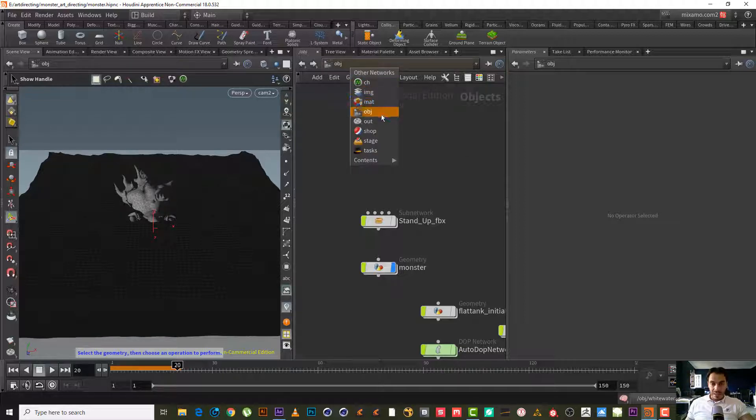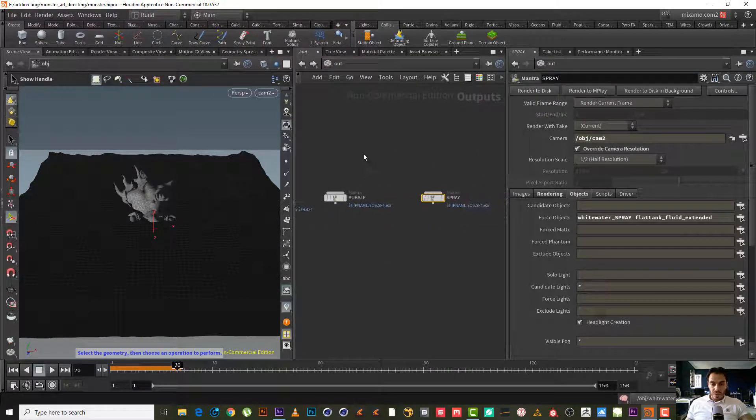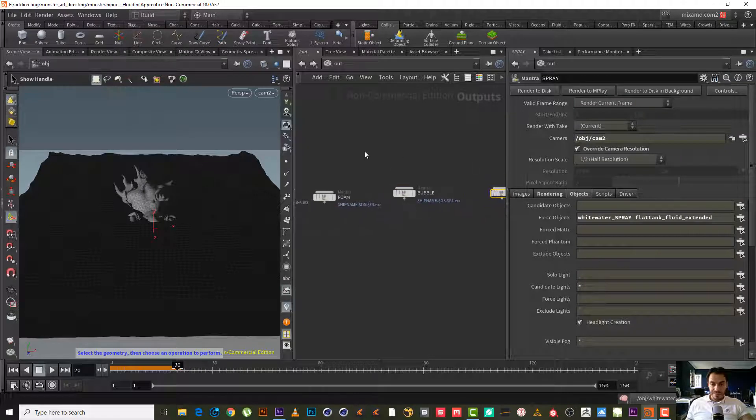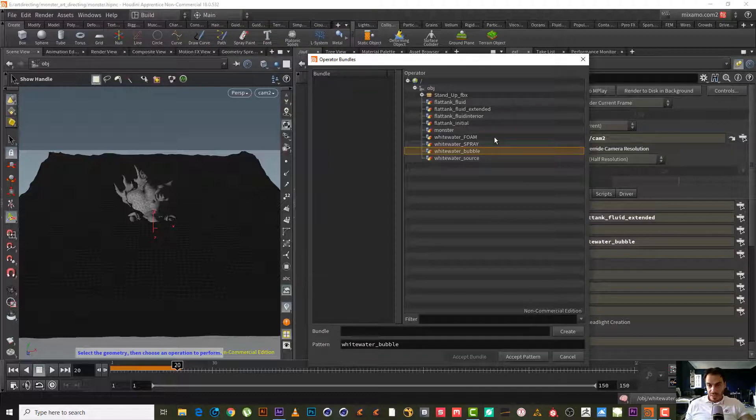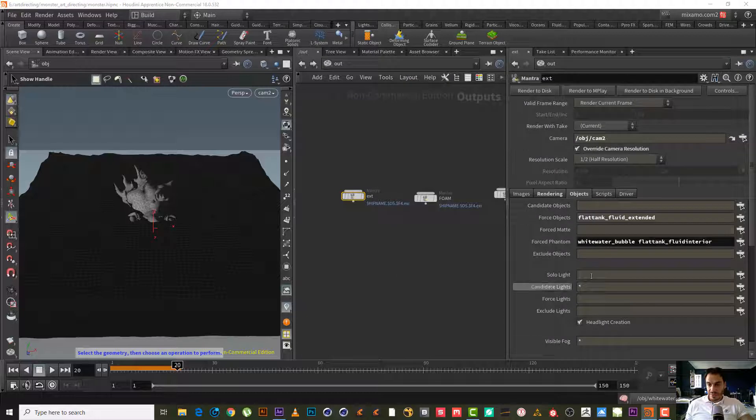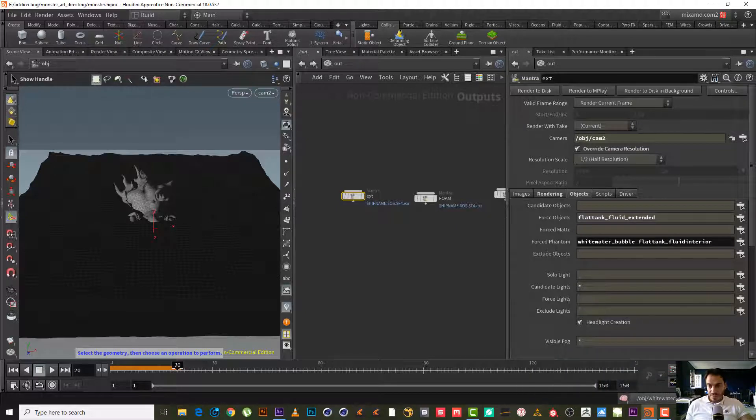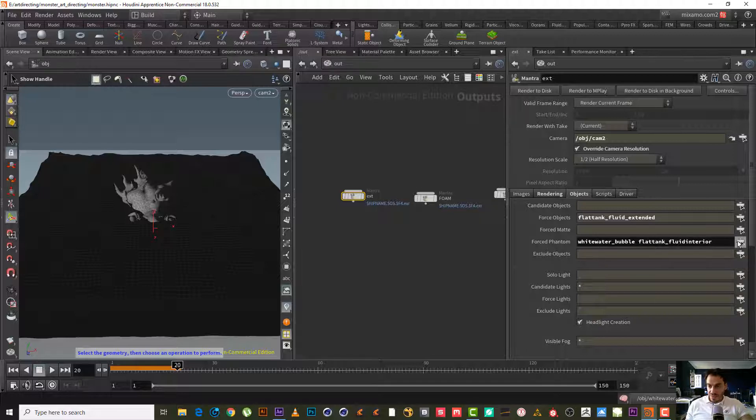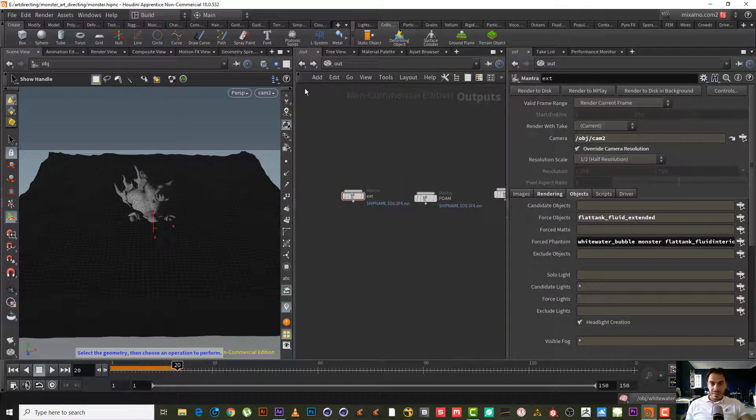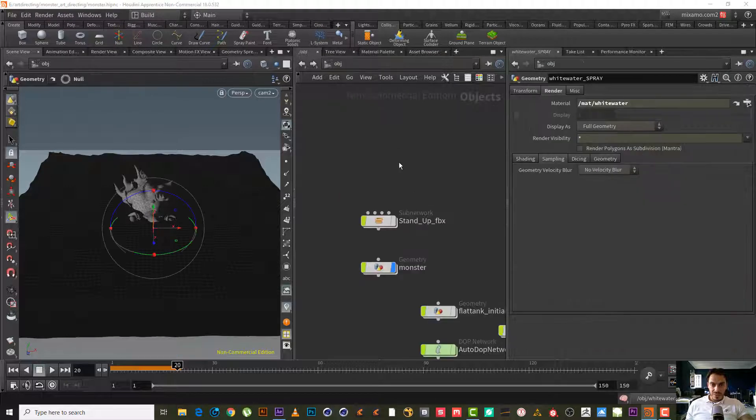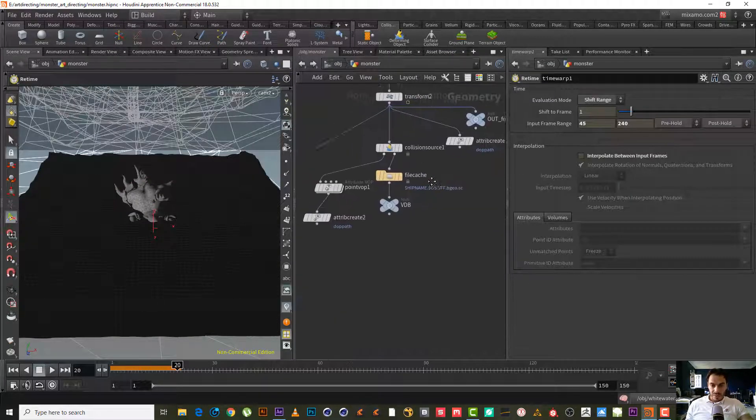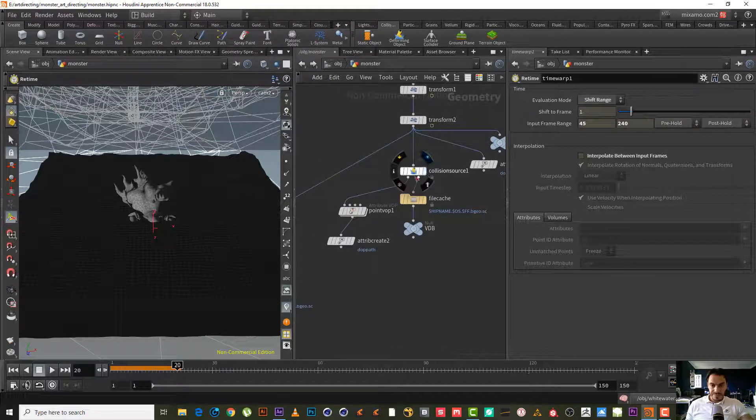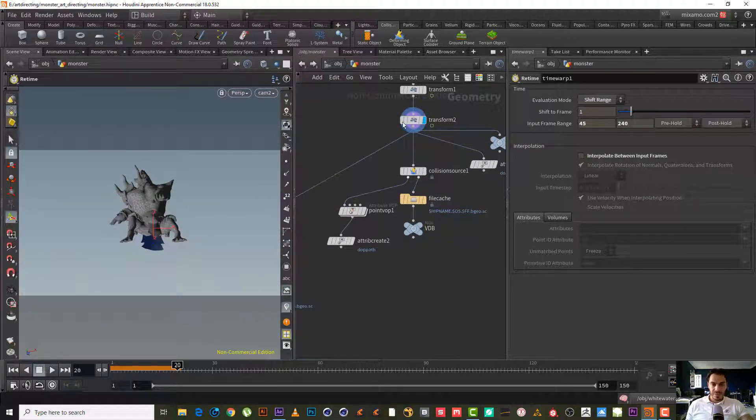Let's go to the out, I think, and let's start to render. Now we have the extent. It has a force phantom white water here. Maybe we can add also the interior. Let's add the interior and the force phantom.